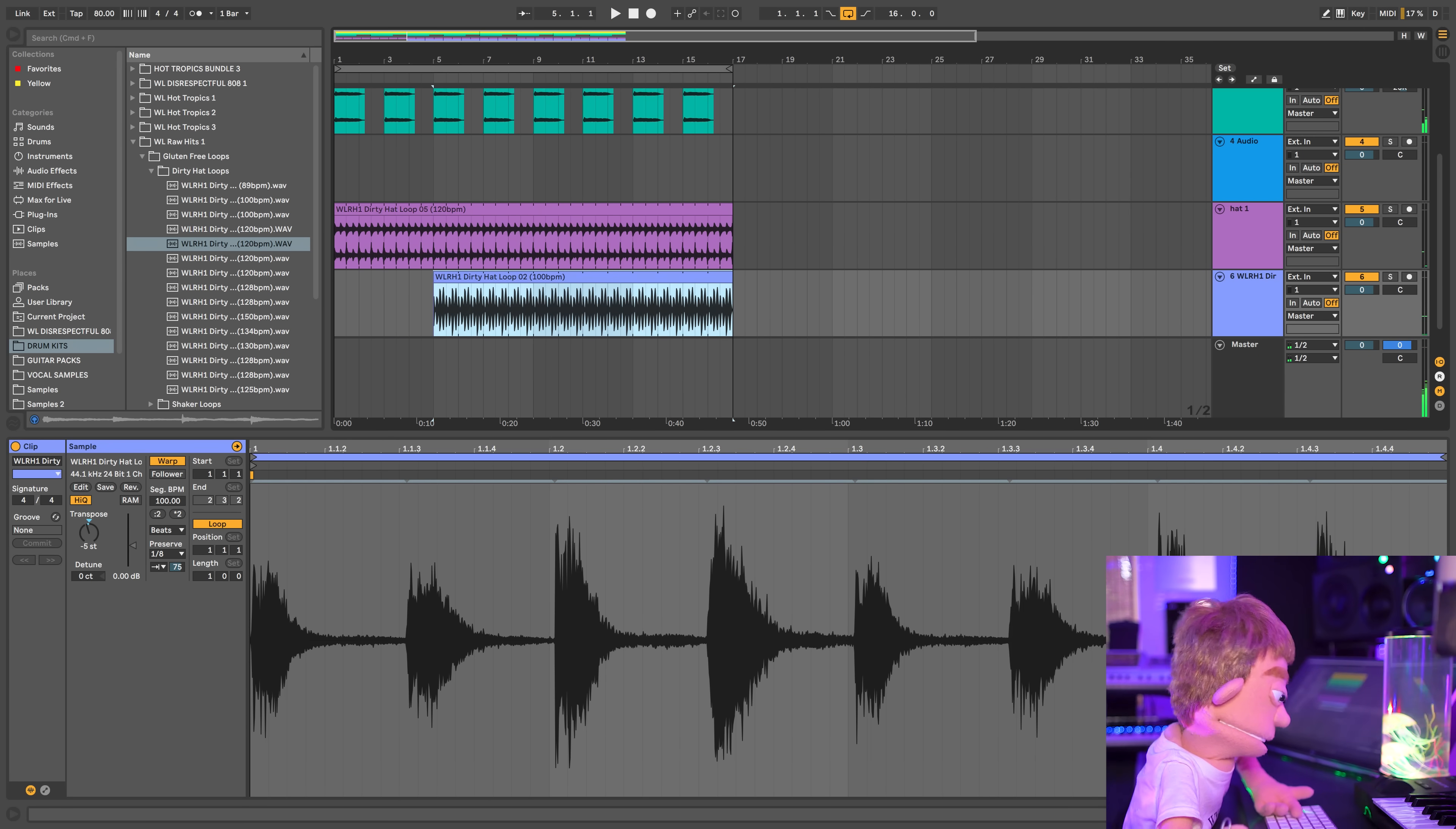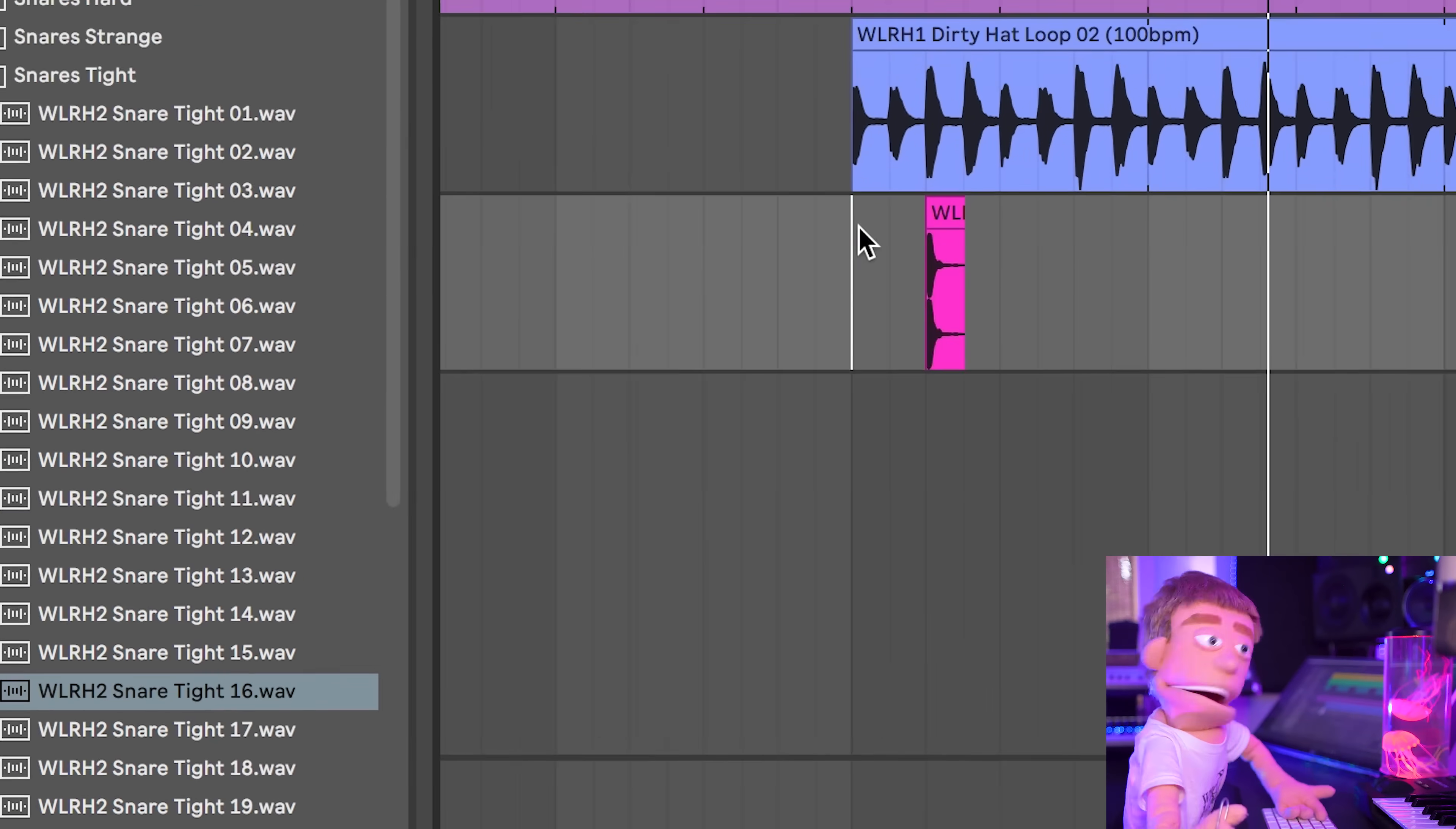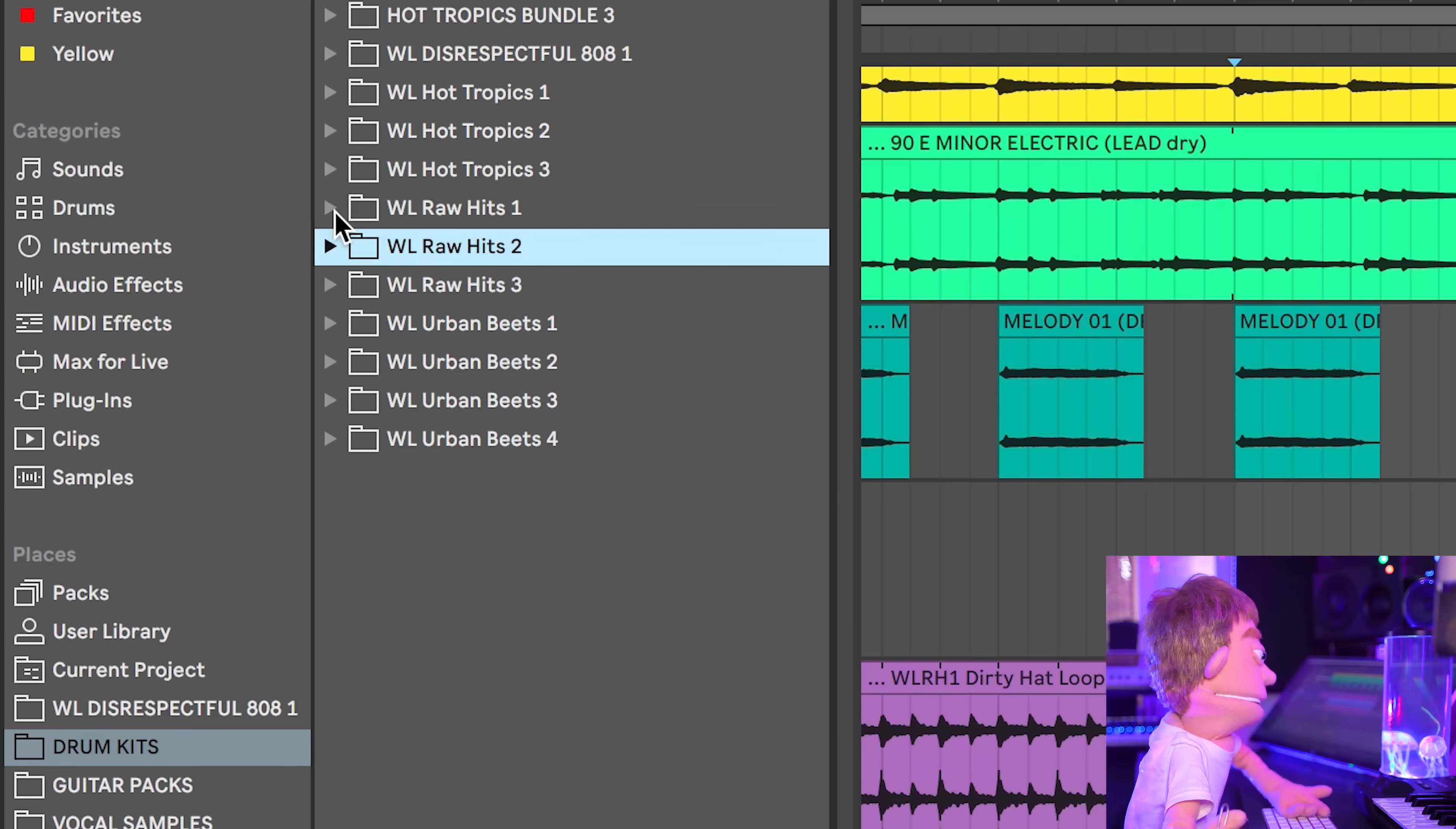So now that we've got our swing started, this is going to be a great place to add some kicks and snares. So let's check out raw hits two for a snare drum. This snare is actually pretty cool. And let's just copy this around.